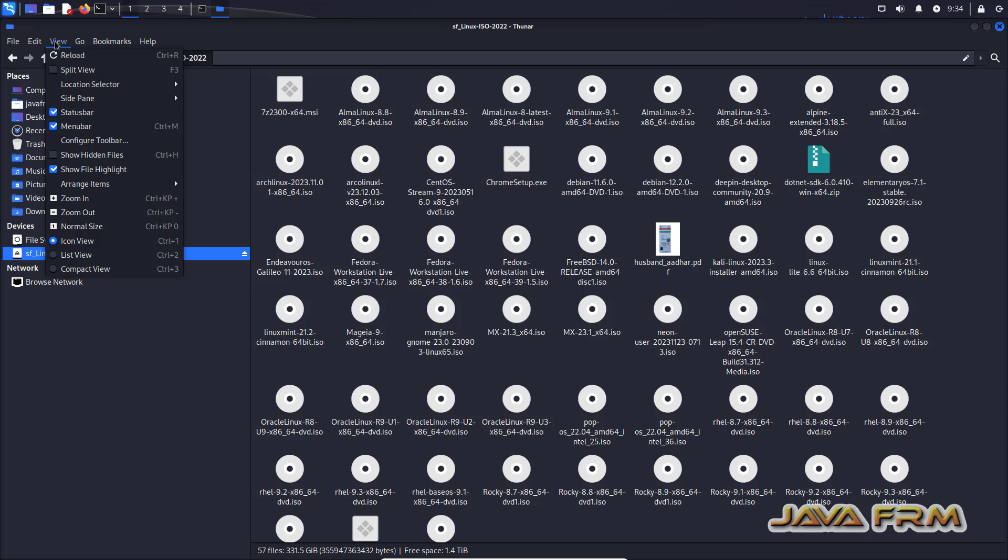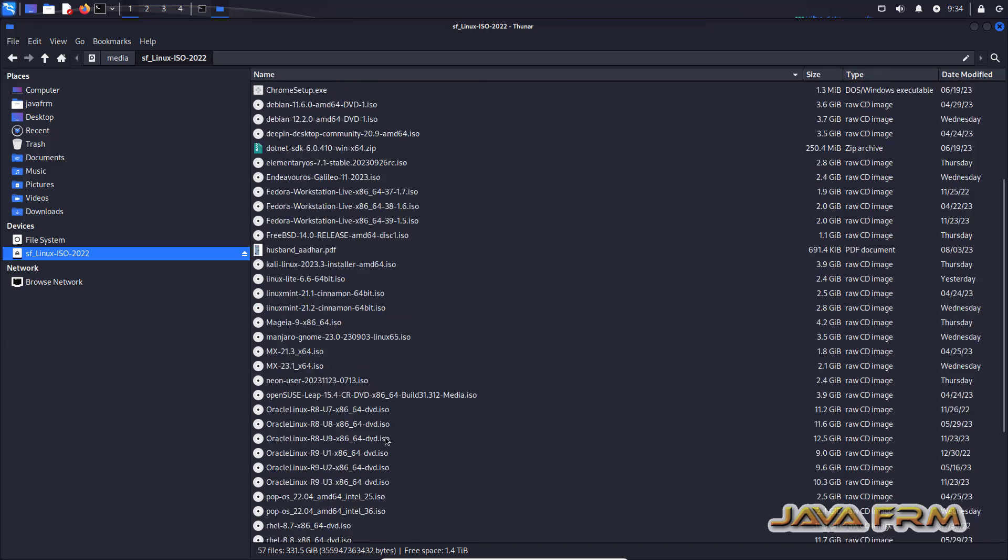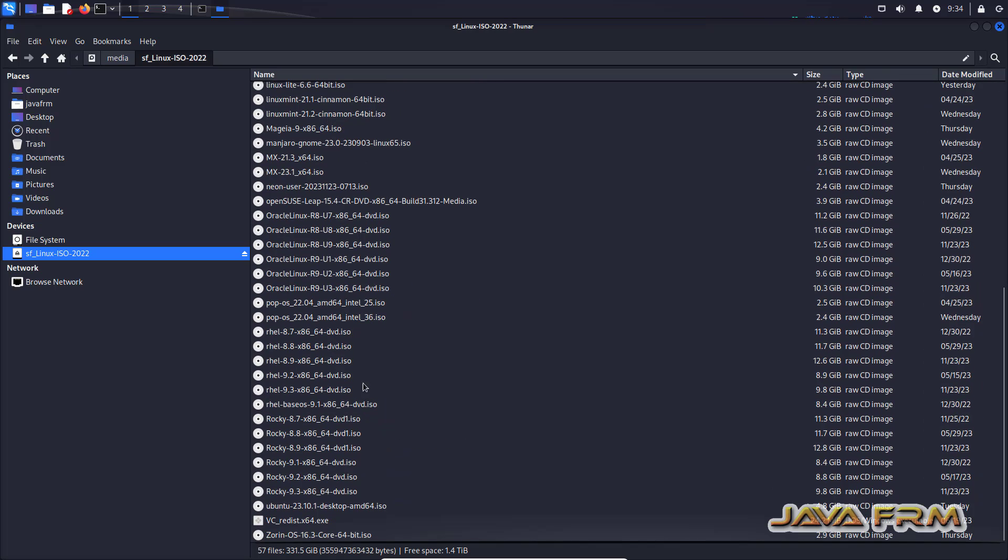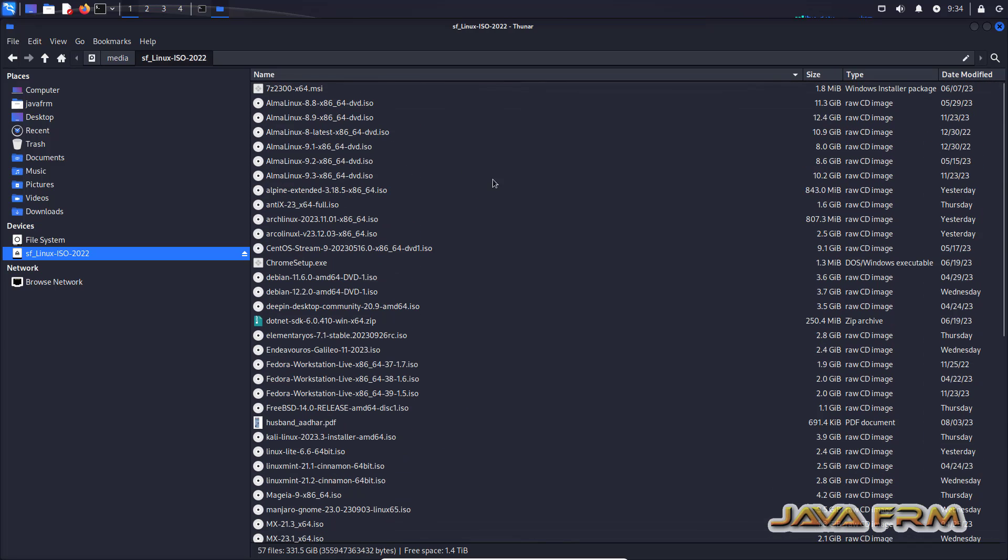So you can either copy the content from shared folder to your local machine or you can copy the content to shared folder. So I am able to access the shared folder.